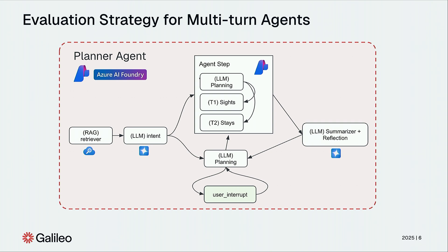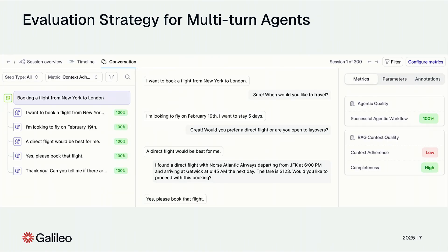There's absolutely more to be done when we evaluate multi-turn agents, and I'll talk about it in a moment. What we see here is just an example of this agent live — I want to book a flight from New York to London, and then there's a multi-turn interaction happening. While we have multi-turn interactions happening, we also have metrics at each step that tell us the agent is doing the right job. Now let's think about how to evaluate these systems in depth.